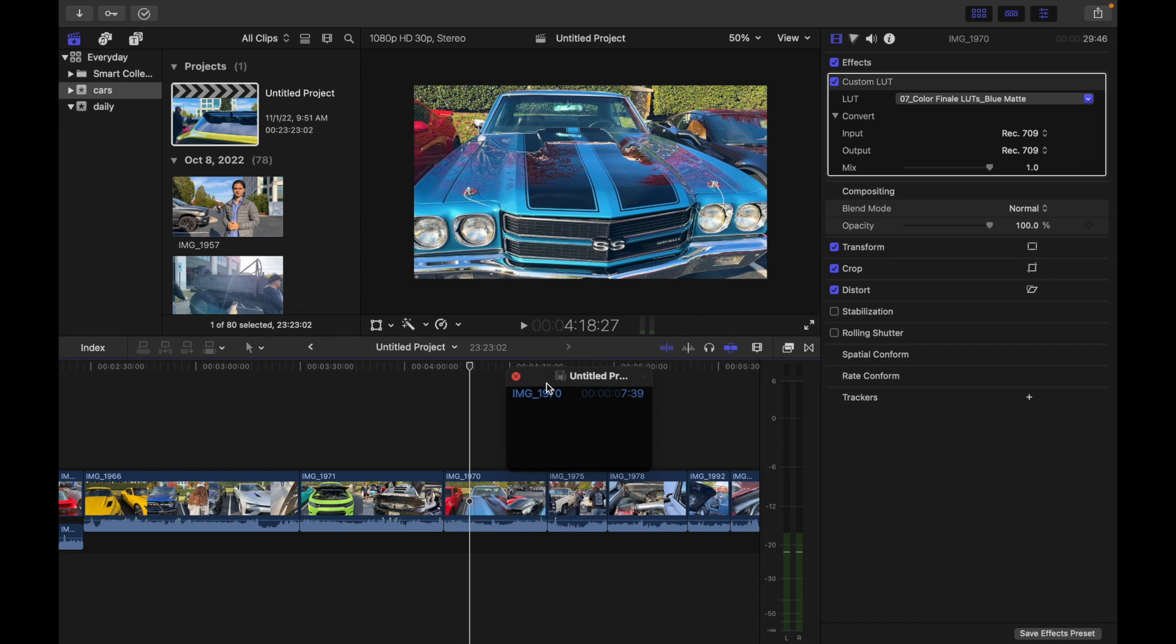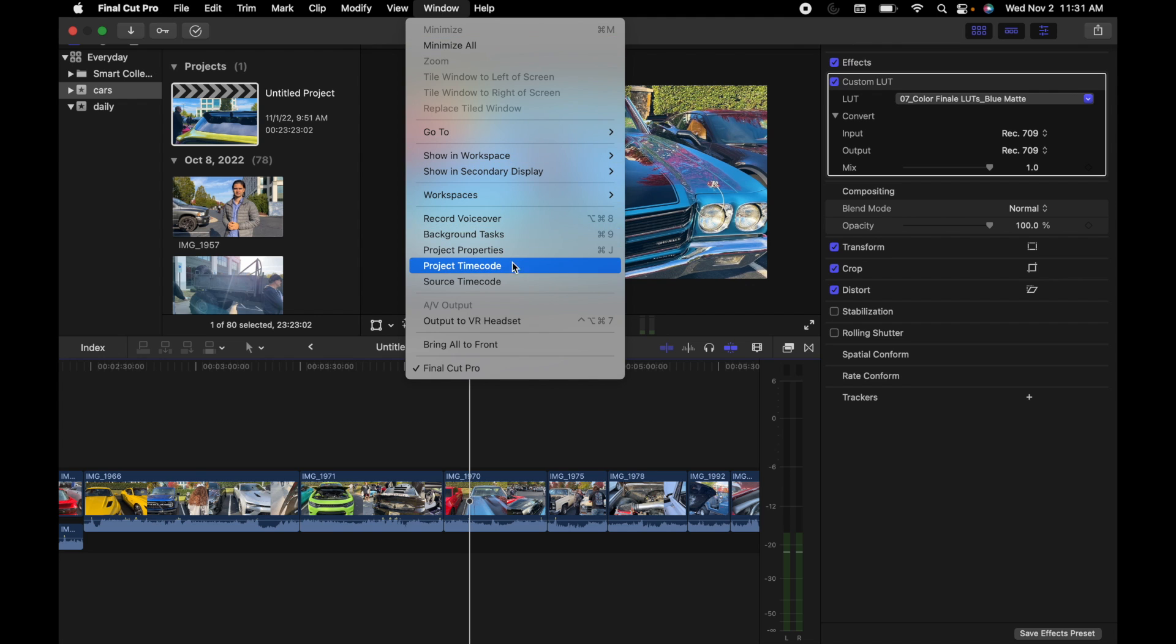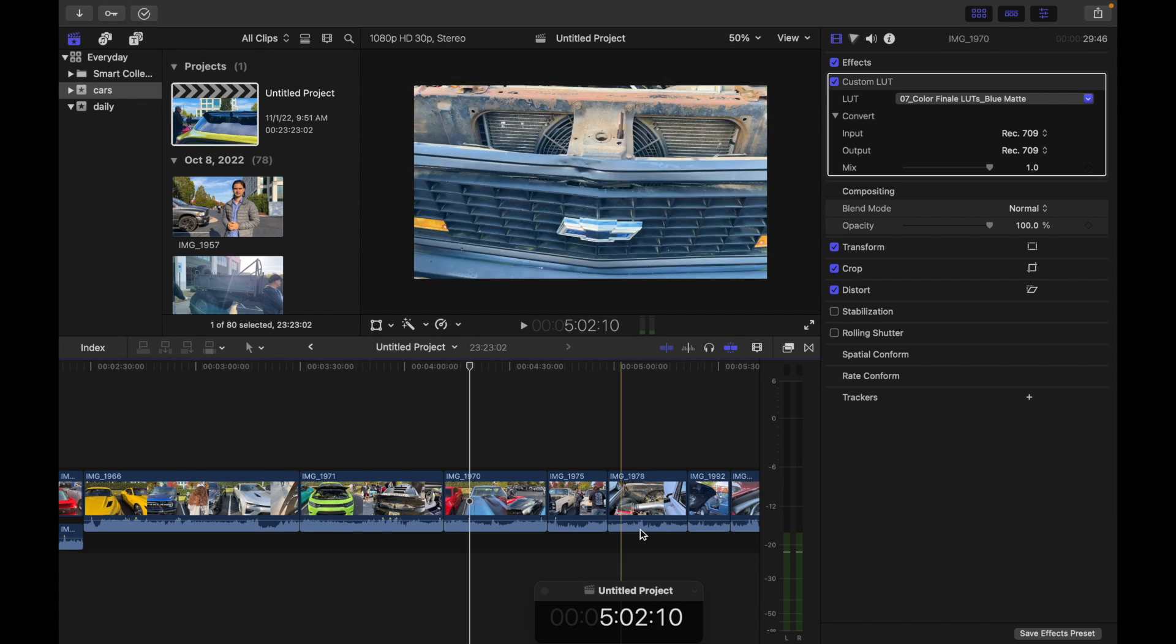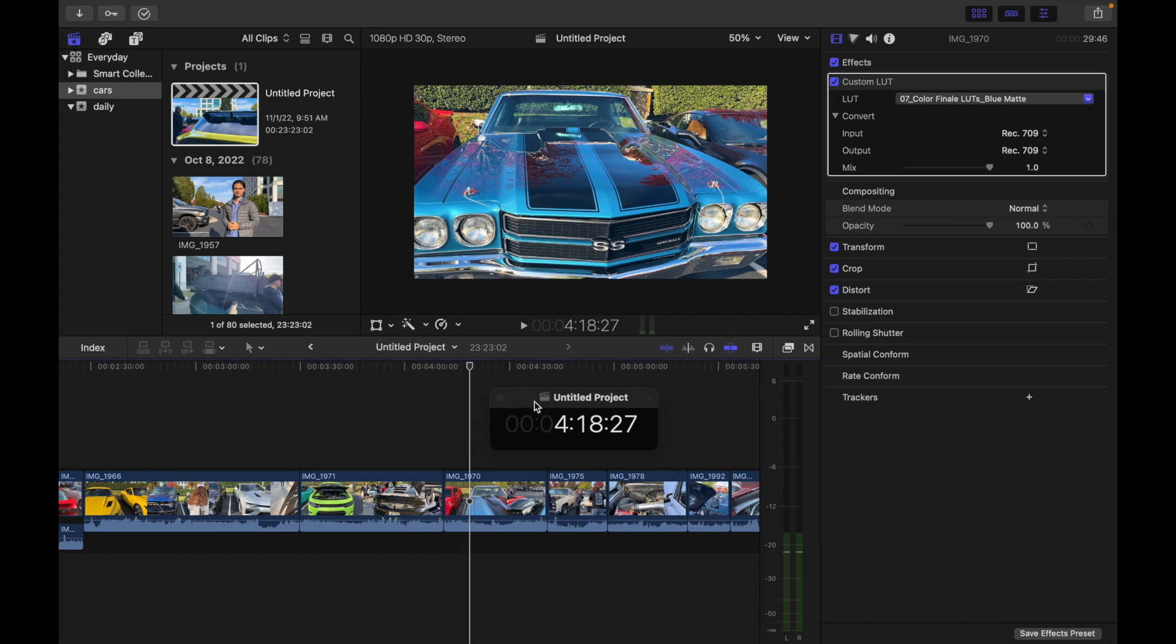Now if you want to show project timecode, what you have to do is simply go to Window, click on Project Timecode, and you can see this is my project timecode.